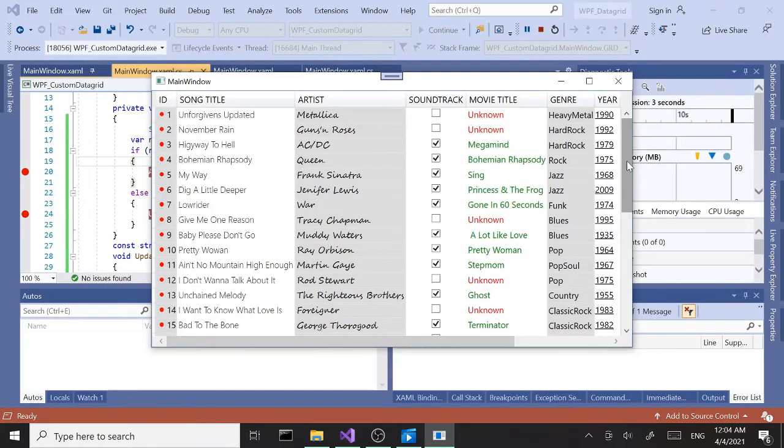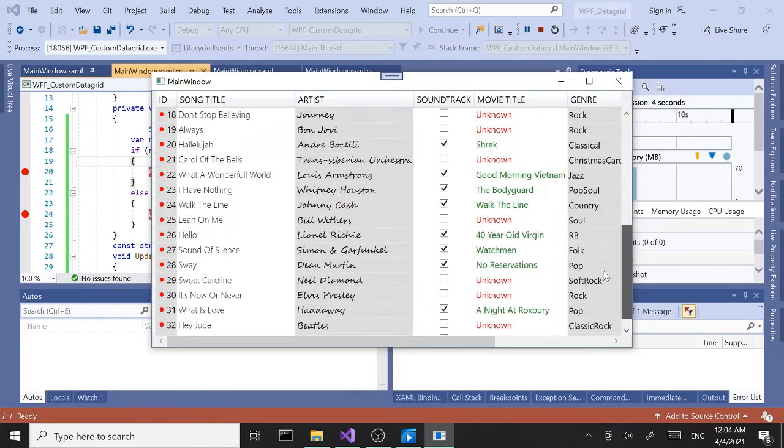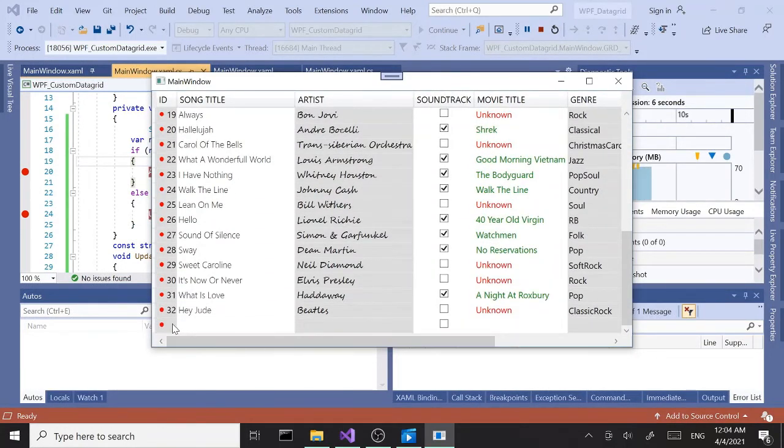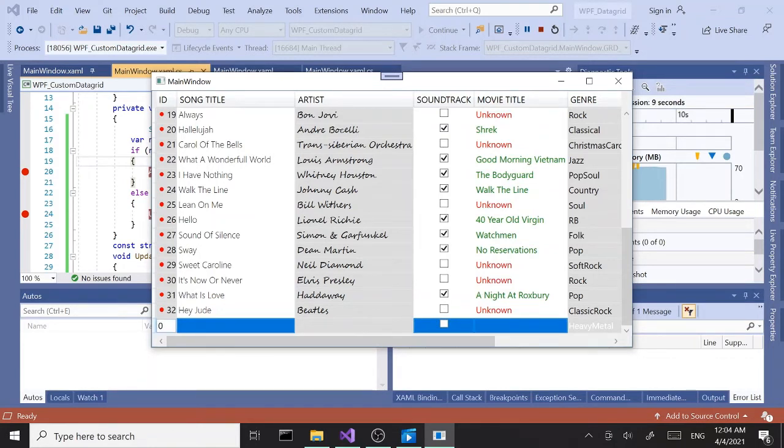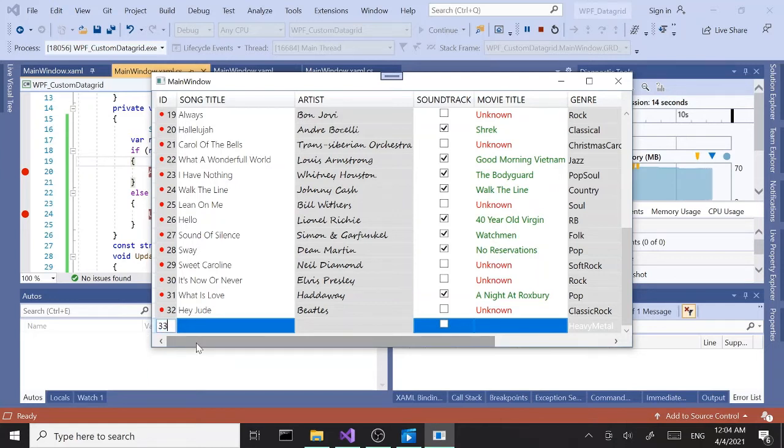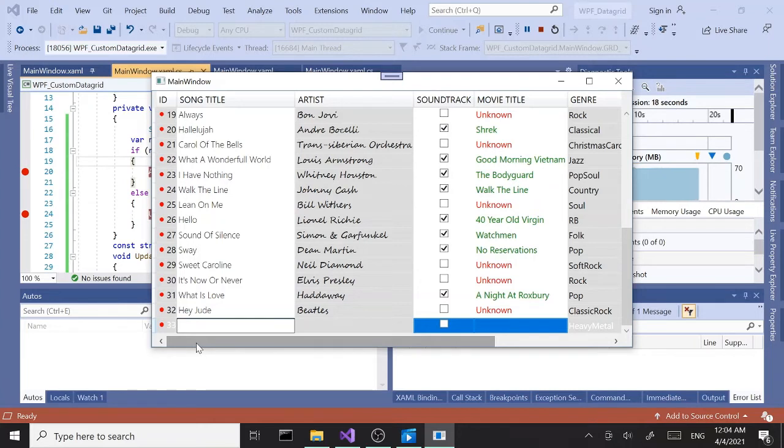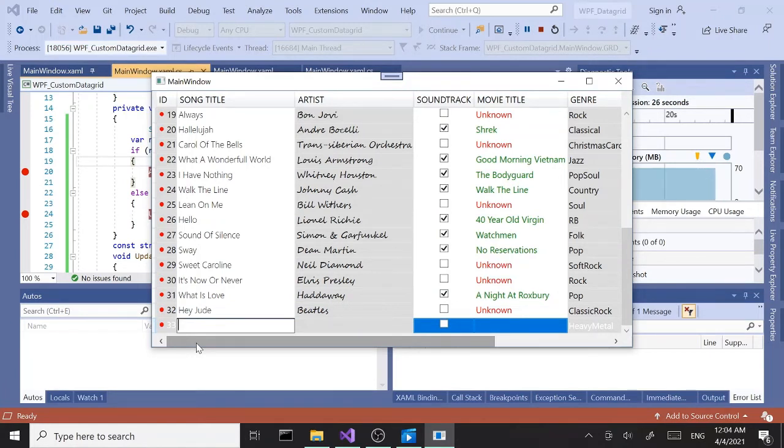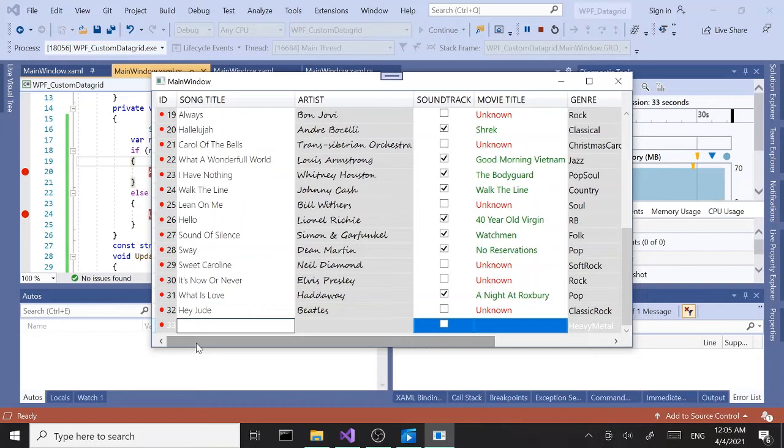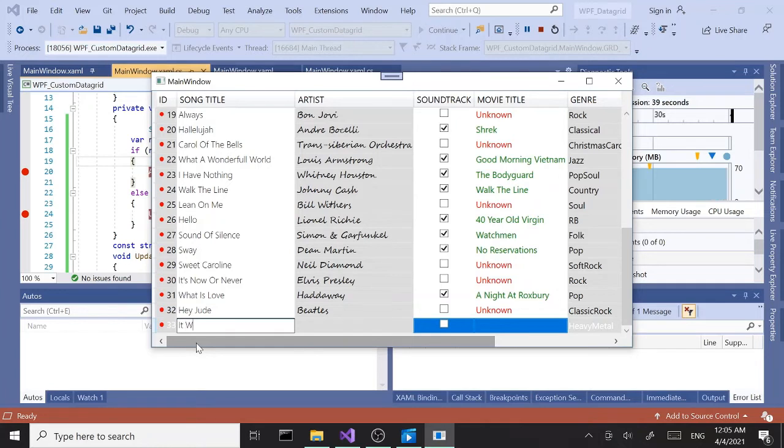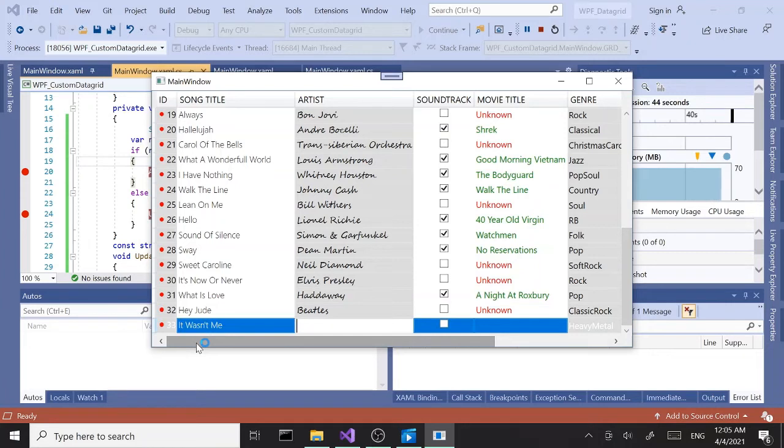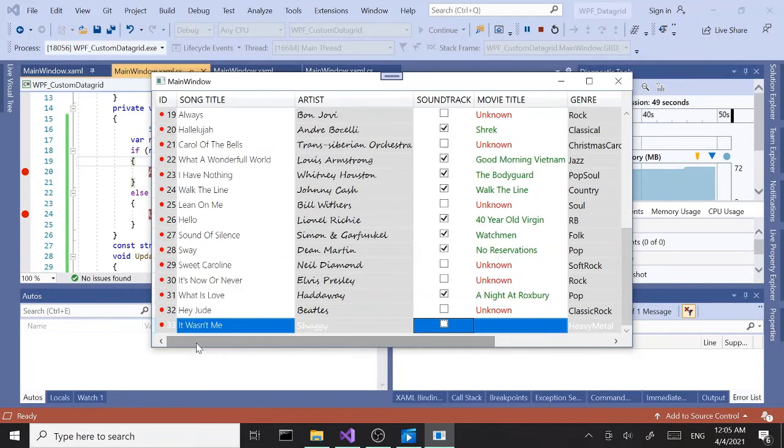Let's go to the last row, double-click, and start typing in. 33, tab. Let's see, let's go with it wasn't me, shaggy. Not sure, unknown.